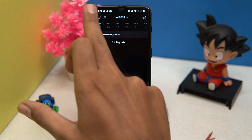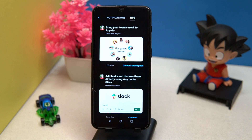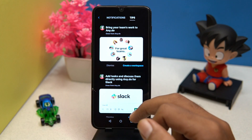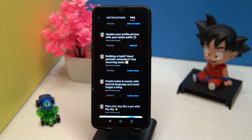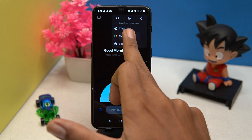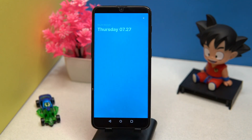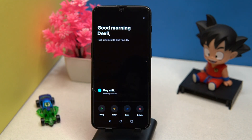Here you can check out their tips, and in the movement section you can postpone, mark as done, or delete your tasks.